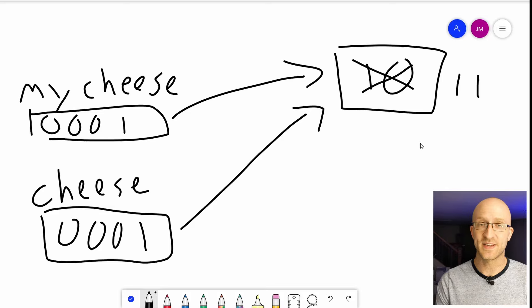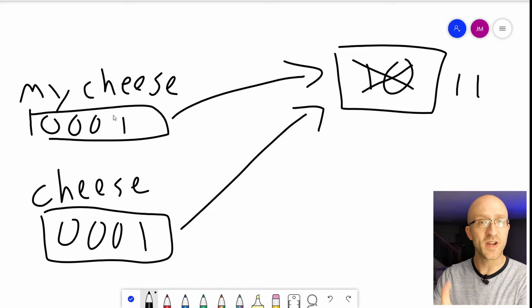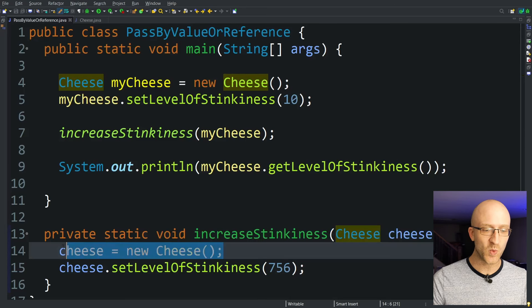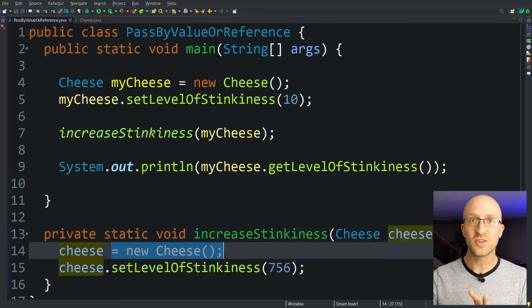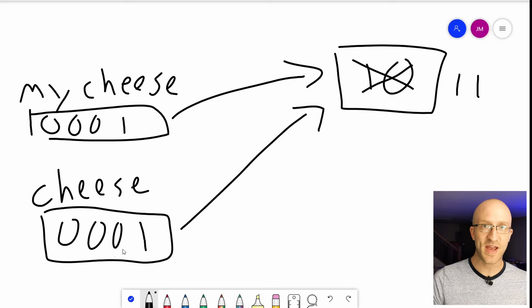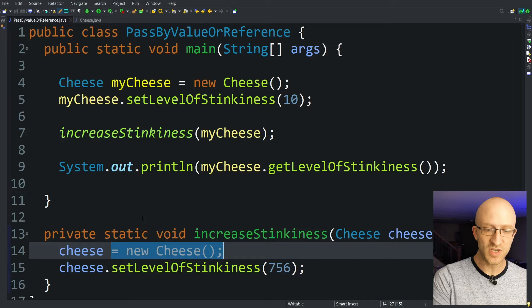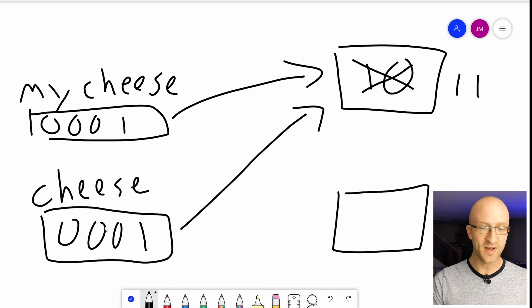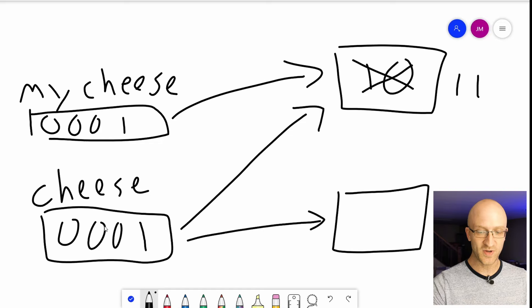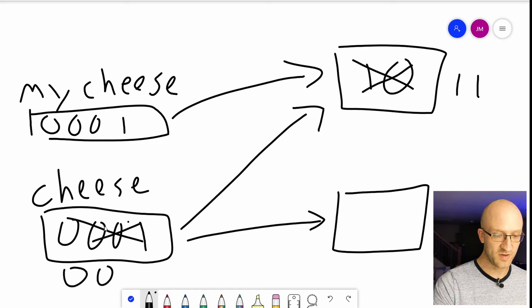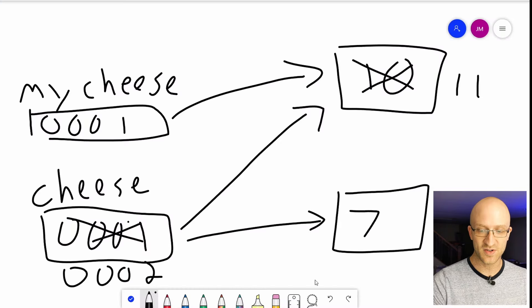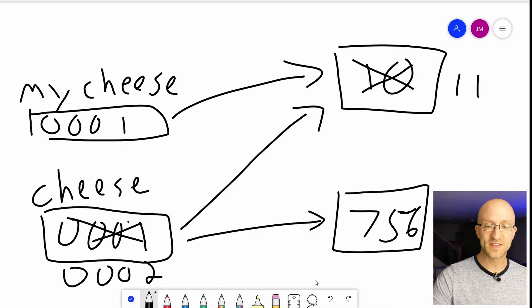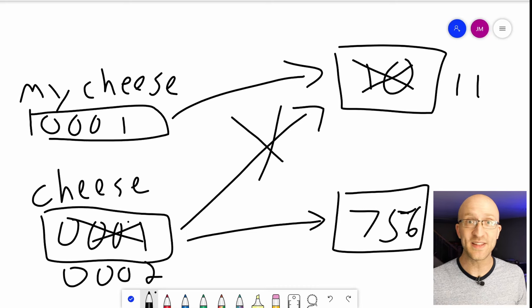The way the variable is passed in is still exactly the same as before. It's still passing in the value of the address in memory of the myCheese object. The key difference is here where we're setting this cheese variable to be a brand new cheese object. So when the method starts, this cheese object has the exact same address in memory as myCheese. But when we say cheese equals new cheese, what it's actually doing is creating a brand new cheese object in memory and pointing this cheese variable to it, and so it'll now have a different address in memory, like 0002. And then it's setting that cheese object's level of stinkiness to 756, and this association that it had with this original cheese object up here is completely gone.